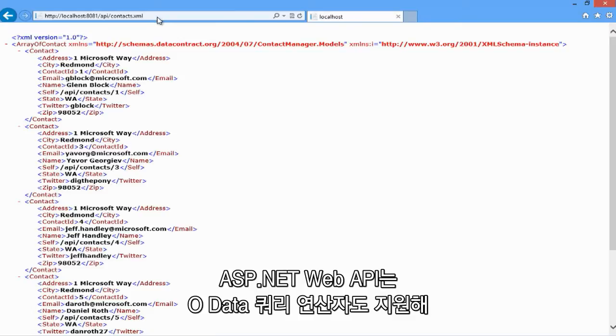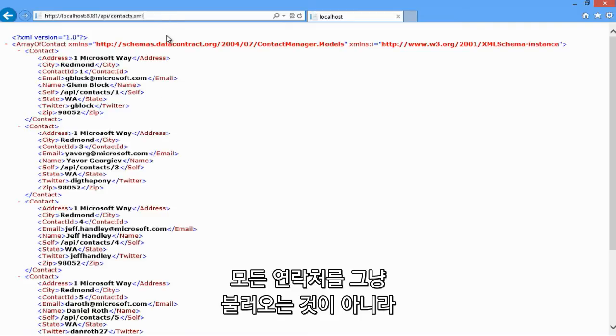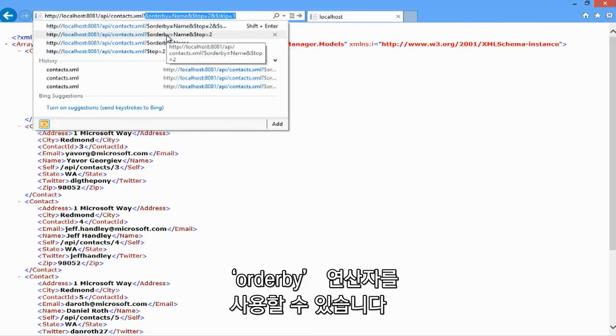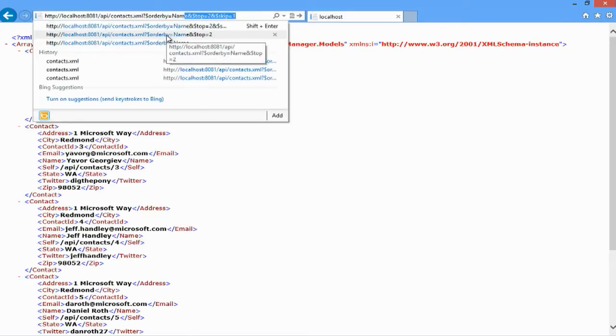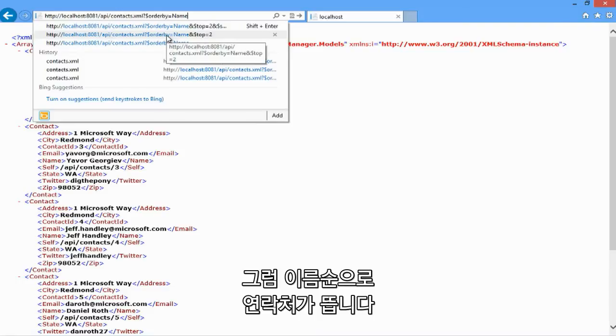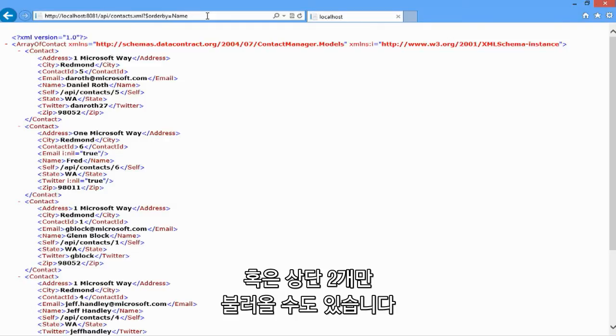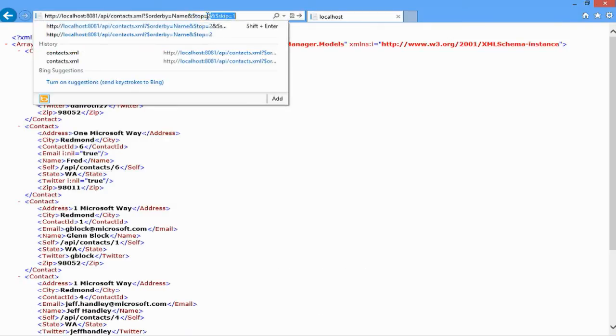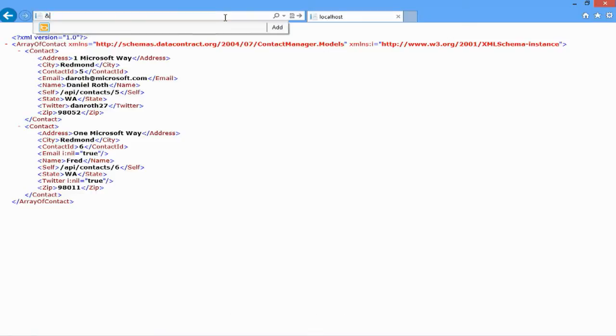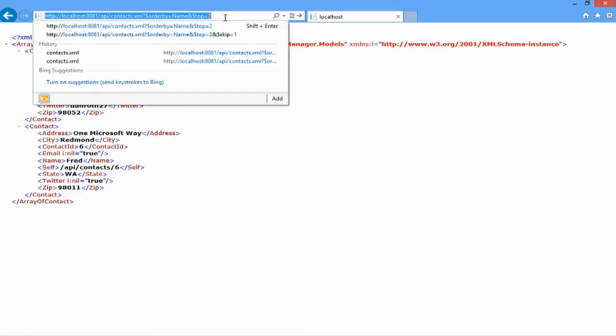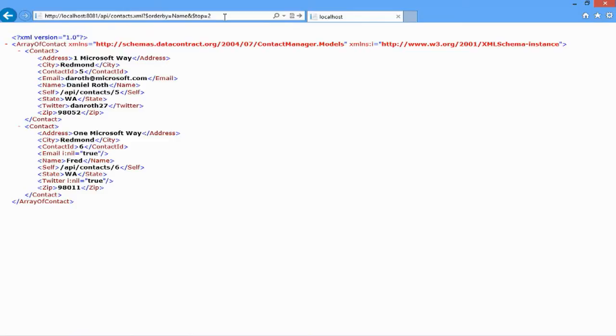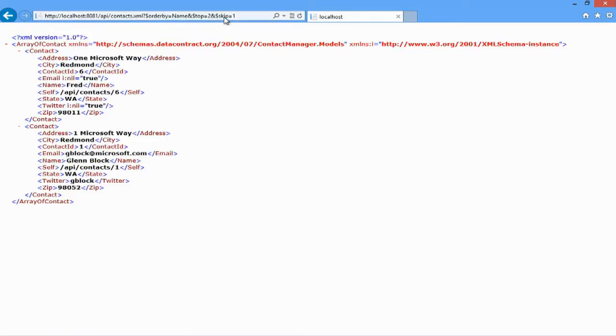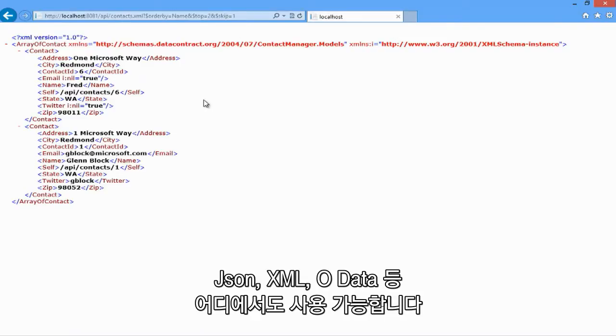ASP.NET Web API also supports the OData query operators. For example, here I can ask for not just all the contacts, but let's use the order by operator to request the contacts in order by name. And then maybe I'd like to only have the top two. We can even skip one. The OData query operators are supported independently from the format. You can use them over JSON, XML, and of course over the OData format.